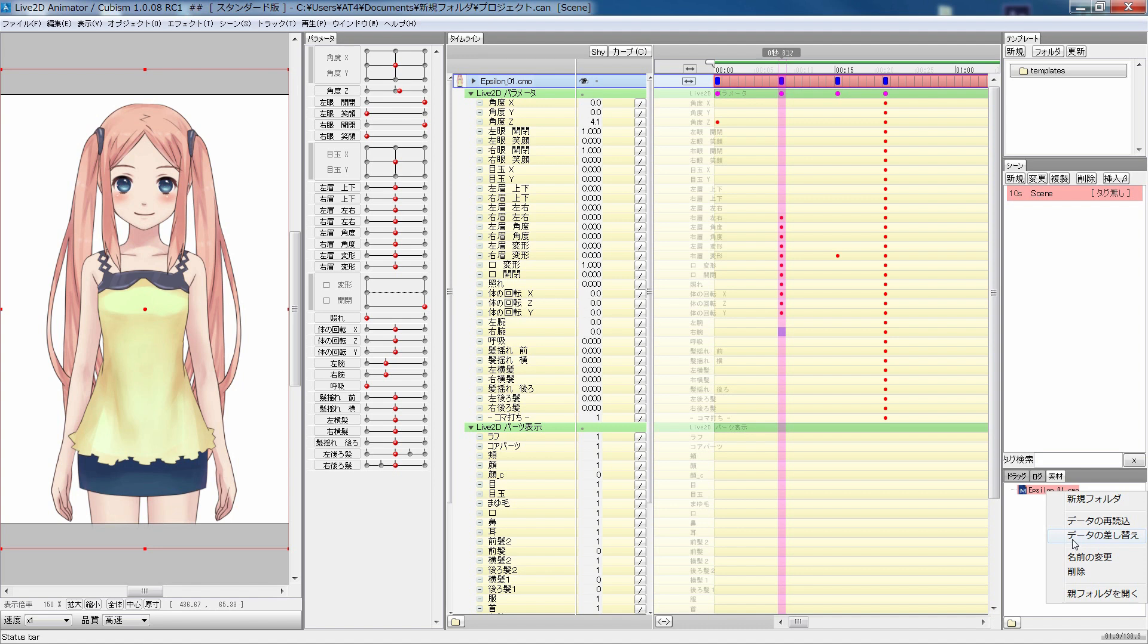The cool thing is that even if you load a different model, it can share the same motion parameters as long as they share the same parameter settings.